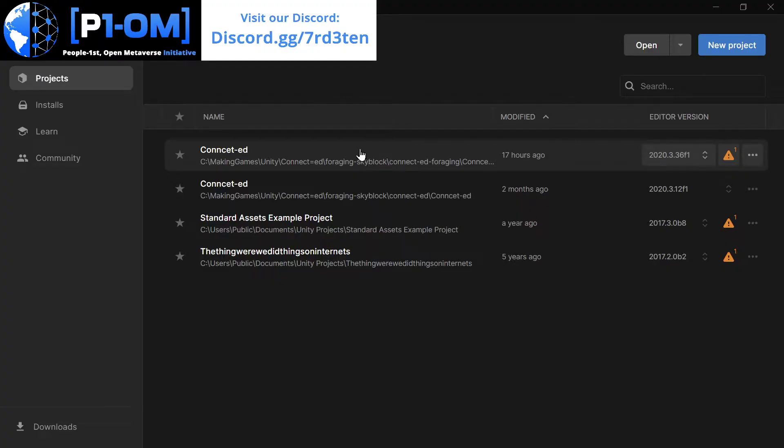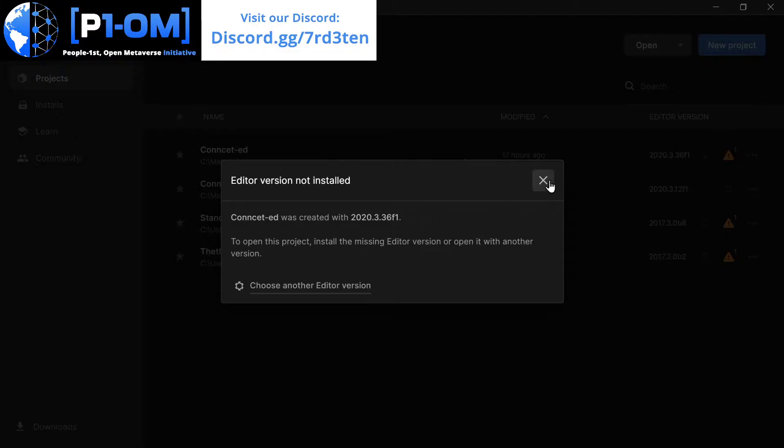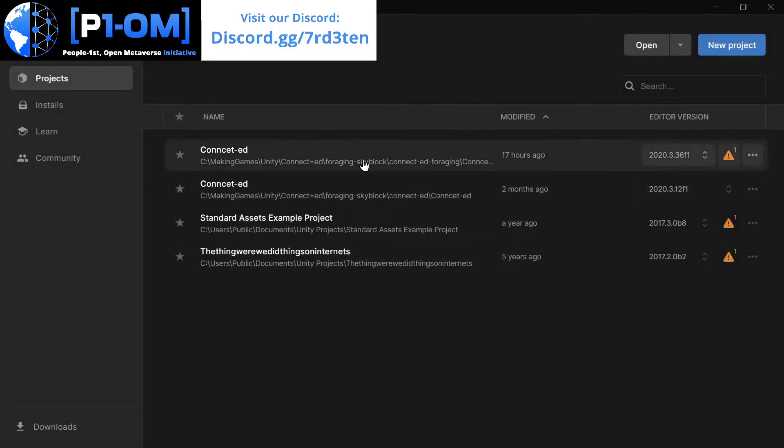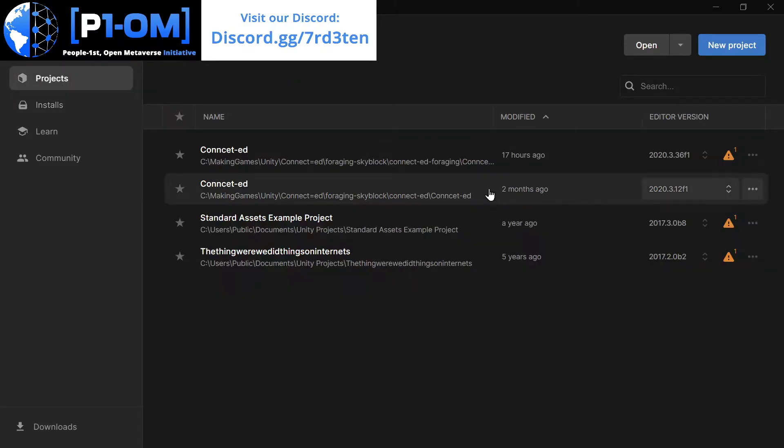I'm going to click on Connected, for example, and we can see this is my game. The name of it is Connected, 2020.3.36F1. So this version of the game that I have downloaded, I don't have the right install, the right version of Unity to run this game.